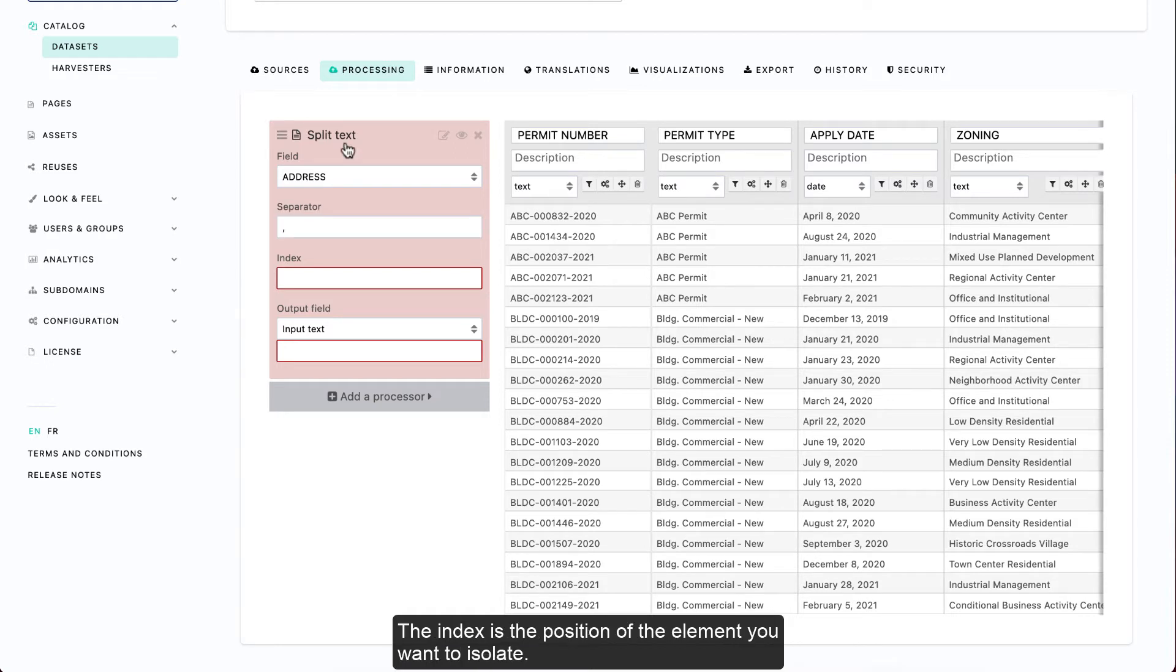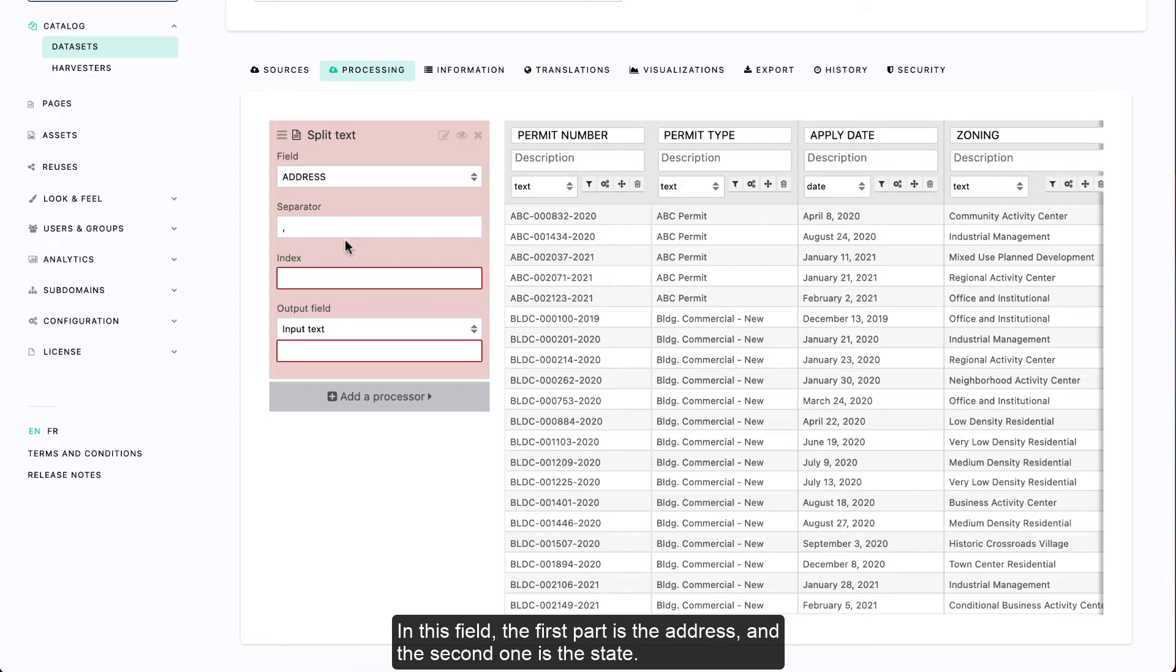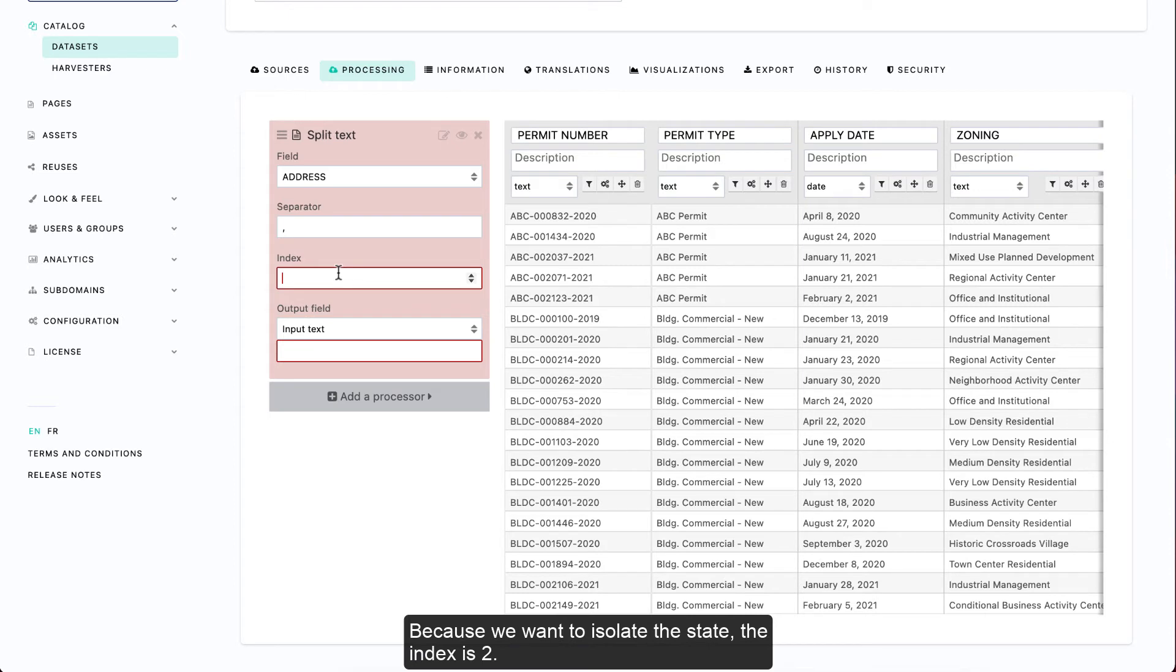The index is the position of the element you want to isolate. In this field, the first part is the address and the second one is the state. Because we want to isolate the state, the index is 2.